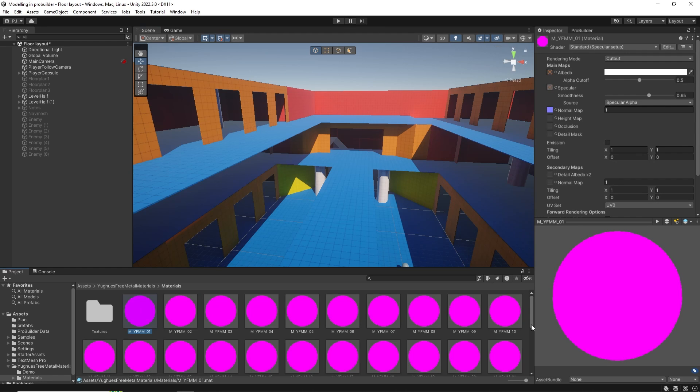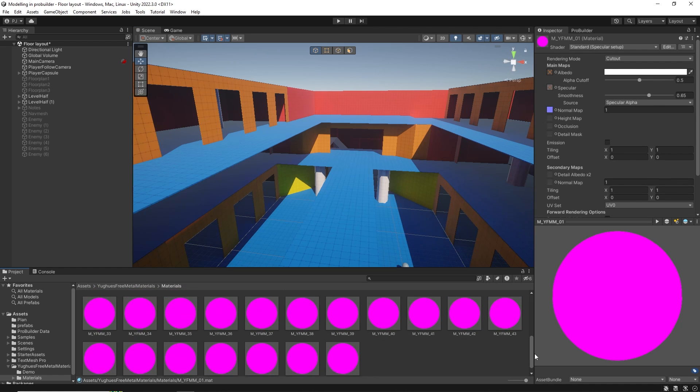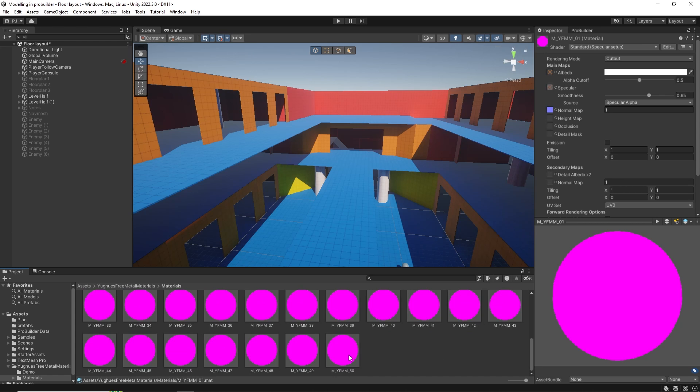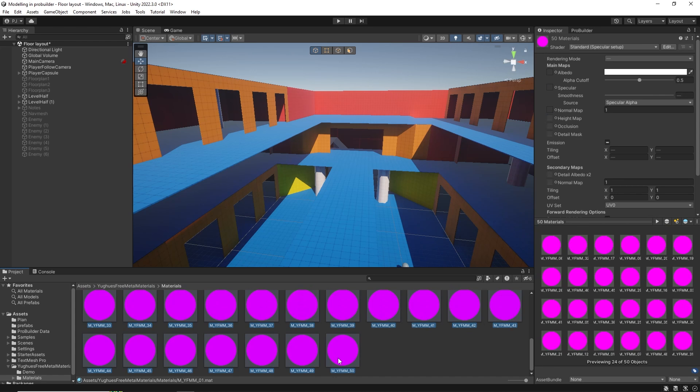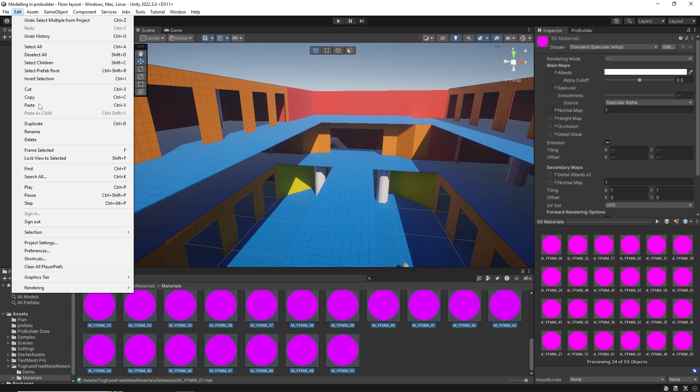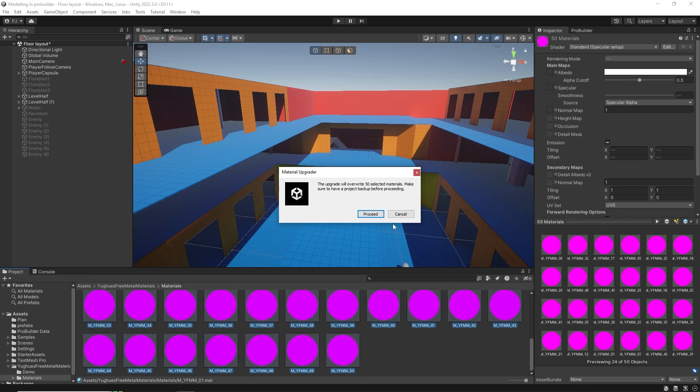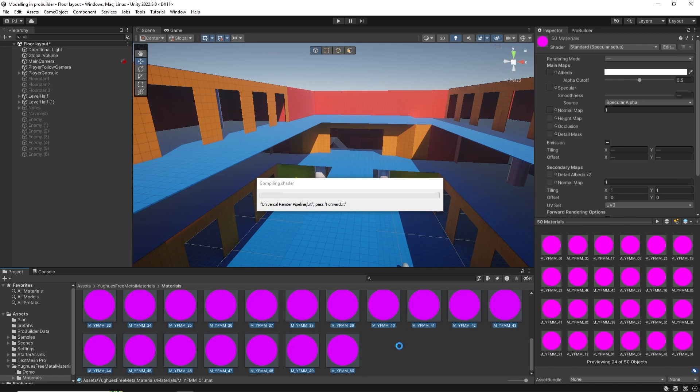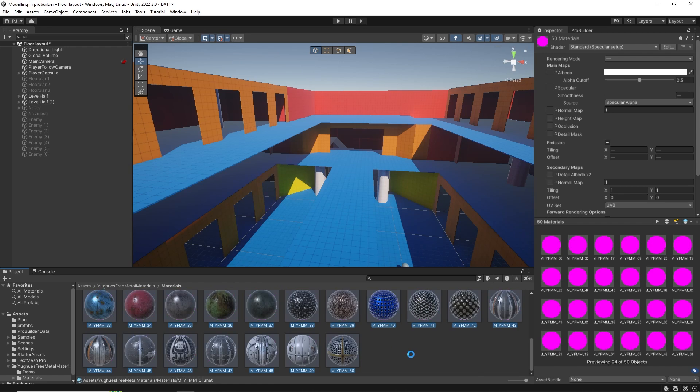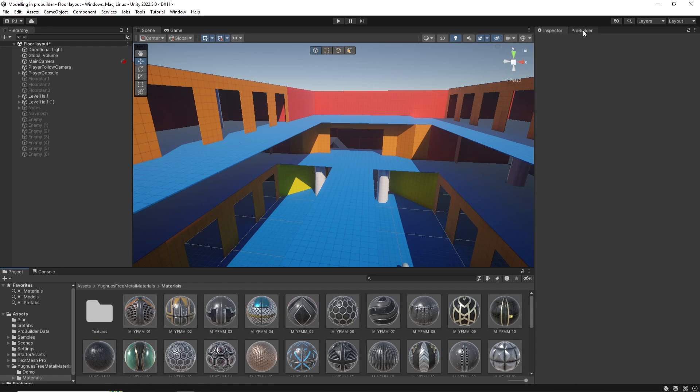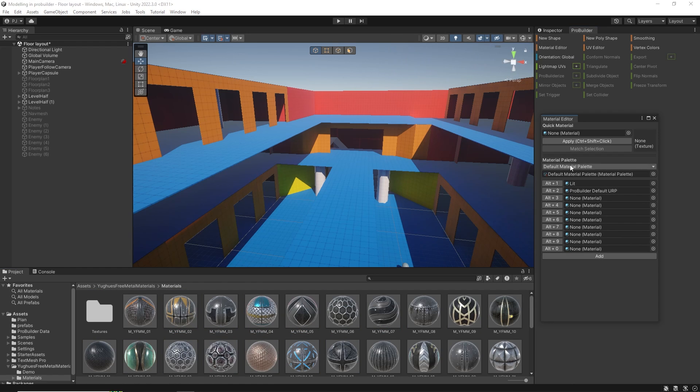Now these materials were designed for the built-in renderer, but I'm using the Universal Render Pipeline. URP and HDRP both have in-built converters that quickly allow you to convert materials to fit those pipelines. So select all of them by holding Shift and clicking on the last one. Go to Edit, Rendering, Materials and Convert selected materials for URP. Now these materials can be dragged into the slots in the material editor and you can add extra slots by clicking the Add button.